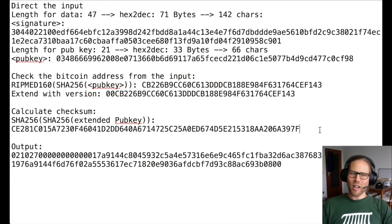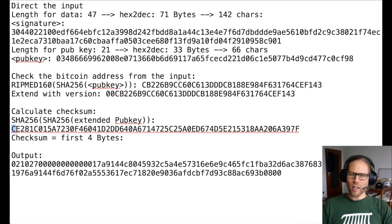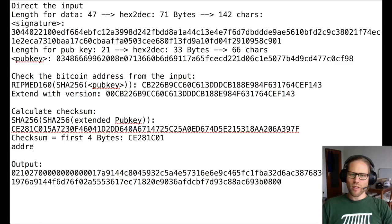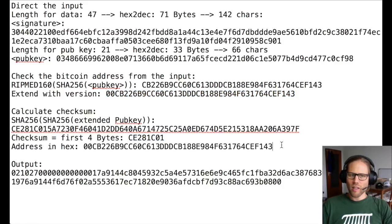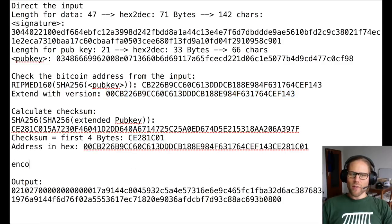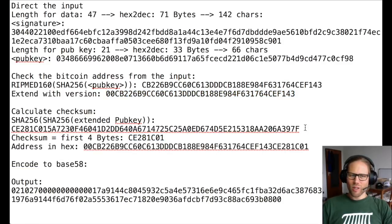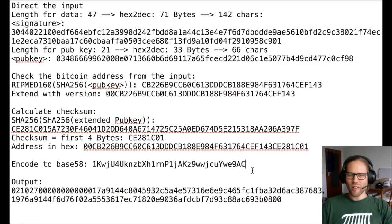We take the first four bytes as the checksum, and we concatenate this to the extended pub key. And once we have this, we encode everything in base 58, which is the encoding format. And we see this is the Bitcoin address.